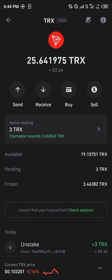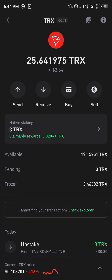Once you've done this, you're taken to your Tron menu. In order to unfreeze — which is basically to unstake — simply select the native staking option.